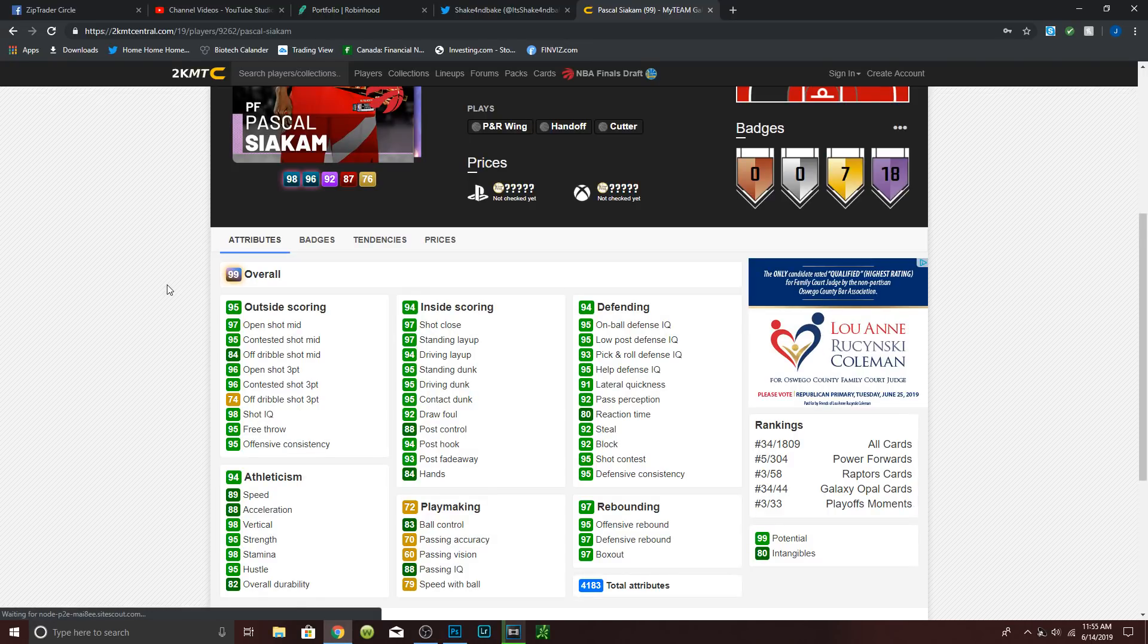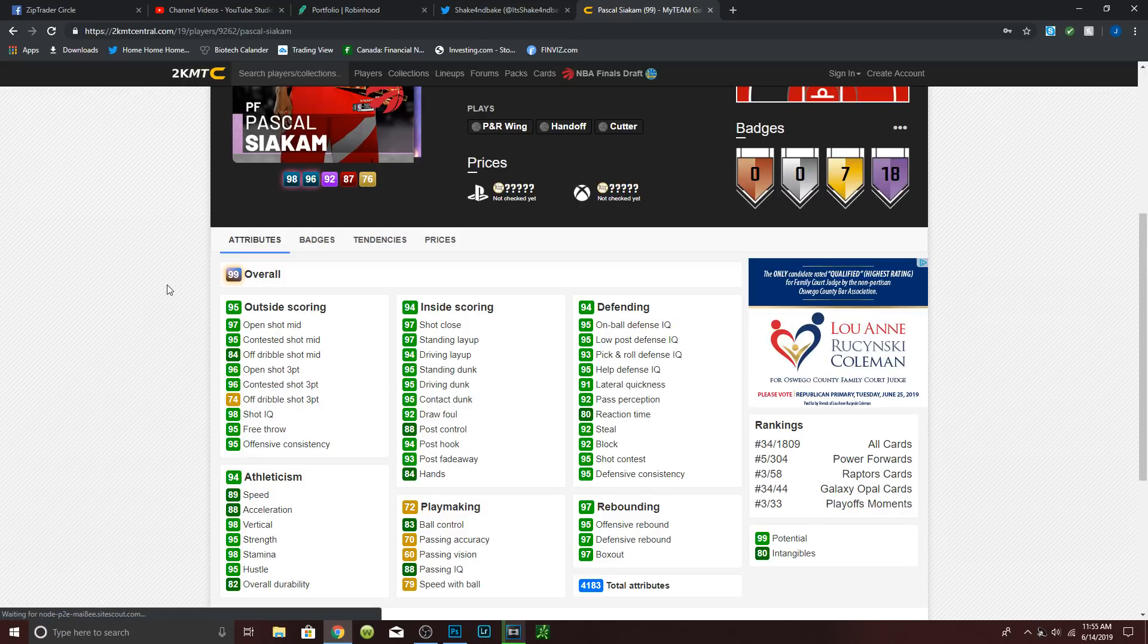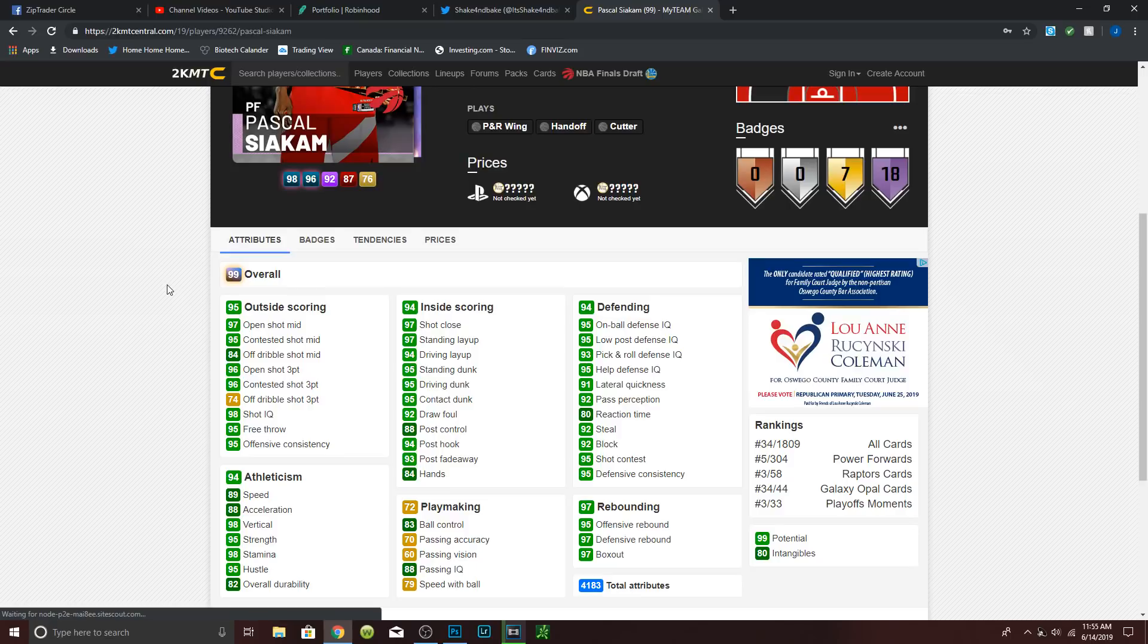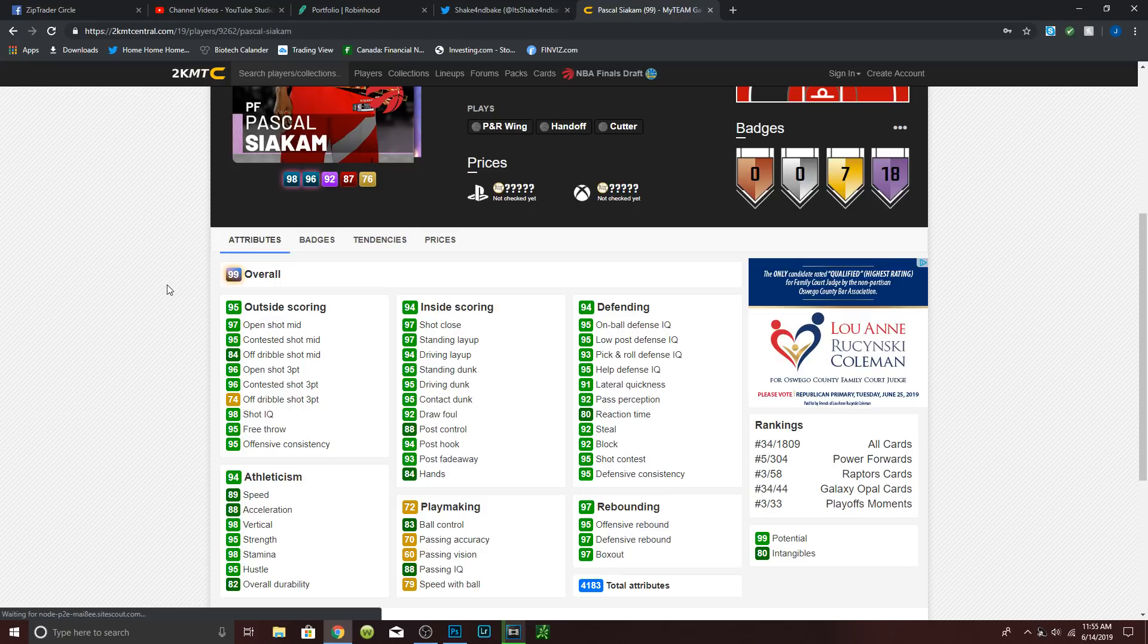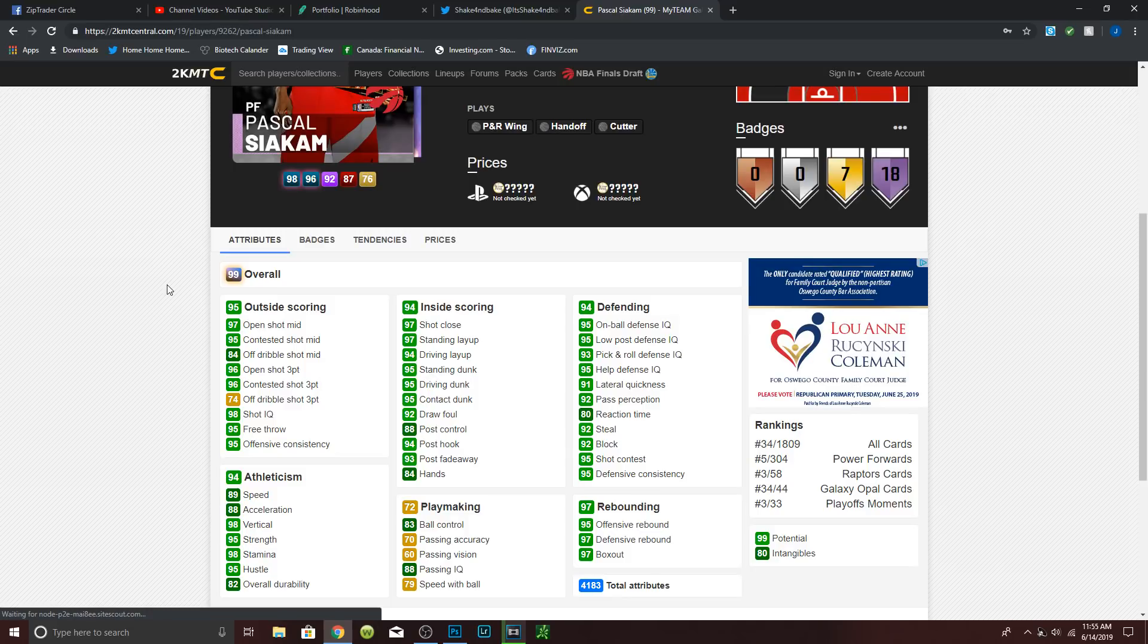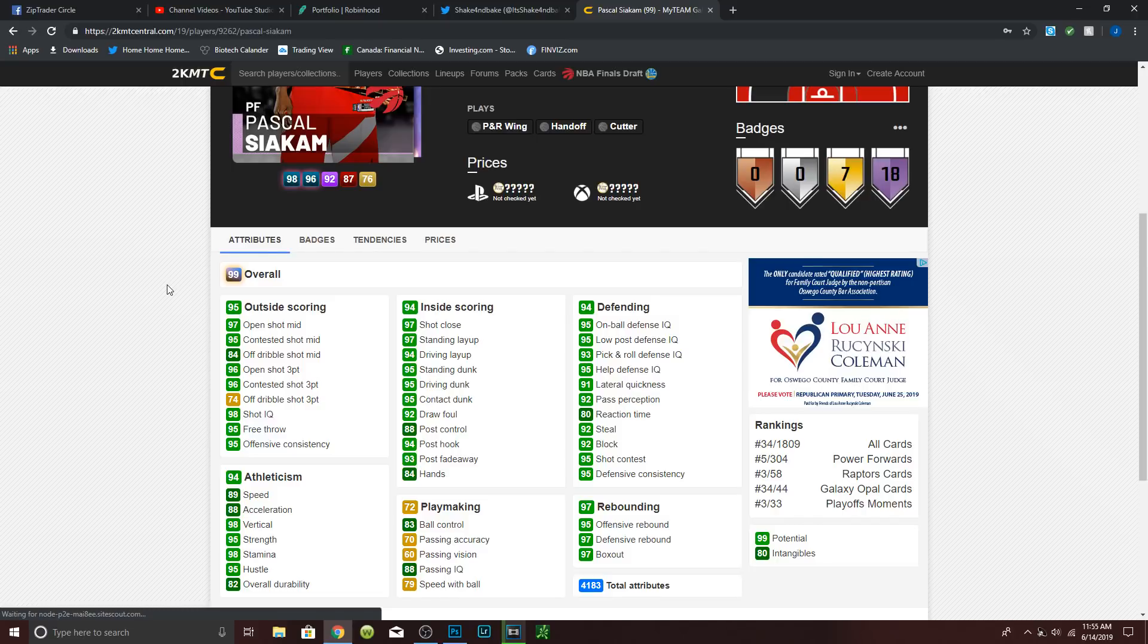Overall, really solid card. Badges, he comes with Hall of Fame catch and shoot, corner specialist, mid-range deadeye, pick and popper, dream-like up and under, drop stepper, pick and roller, post spin technician, break starter, flashy passer, brick wall, bruiser, charge card, defensive stopper, rim protector, and hustle rebounder. Does not come with limitless range at all, kind of sucks, but it's expected. But Marc Gasol, pretty good release, a little slow, but definitely a beast of a card.